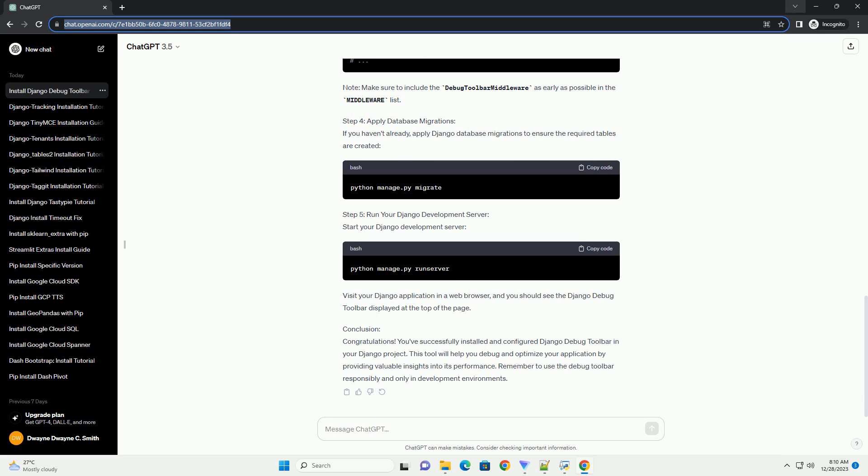Step 5: Run your Django Development Server. Start your Django Development Server. Visit your Django application in a web browser,